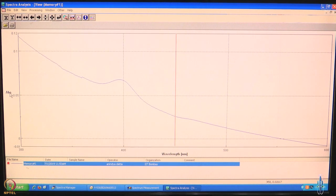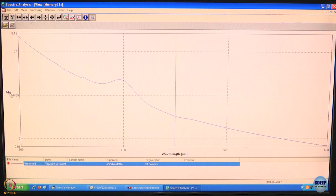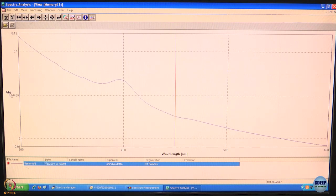Coming back, this is the baseline — this ideally should have been flat. It is not because of the difference in response of the two detectors. Now, having saved this as baseline, we are going to record an absorption spectrum and see what it looks like.